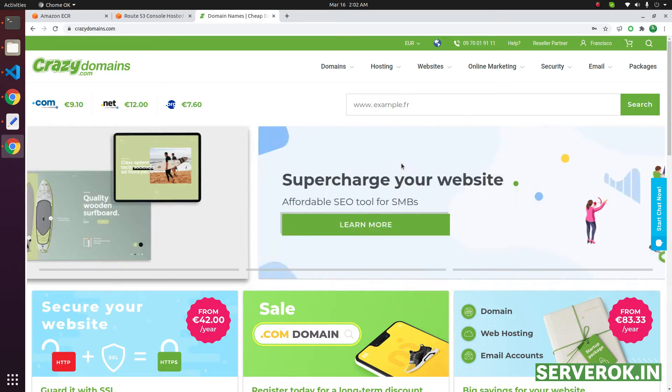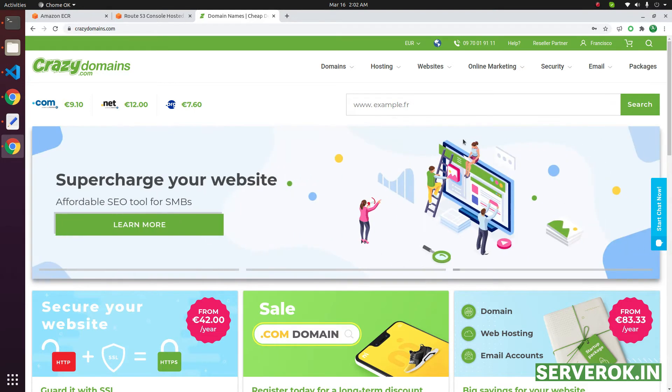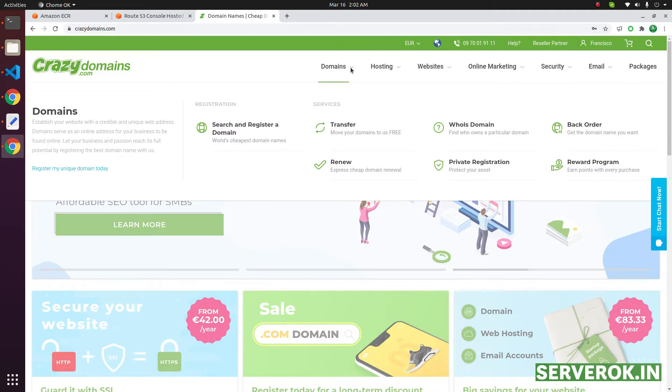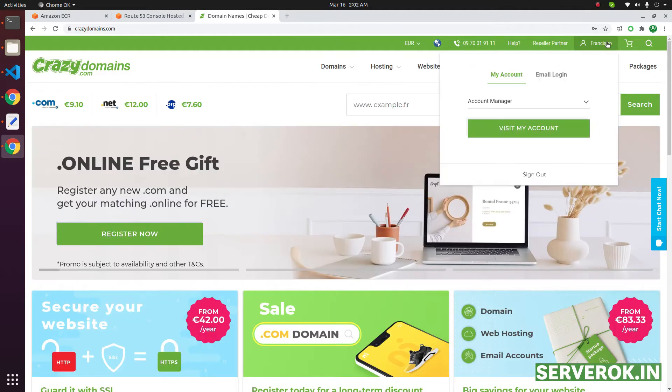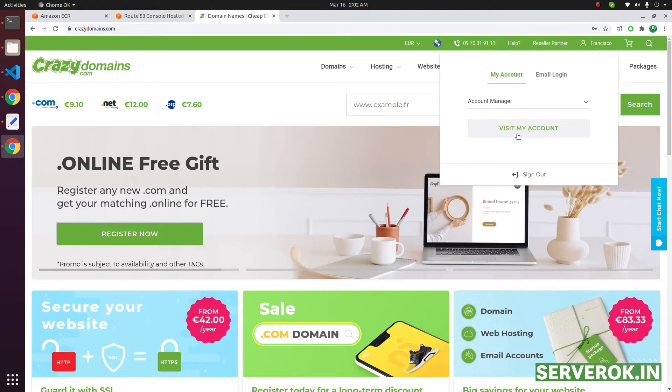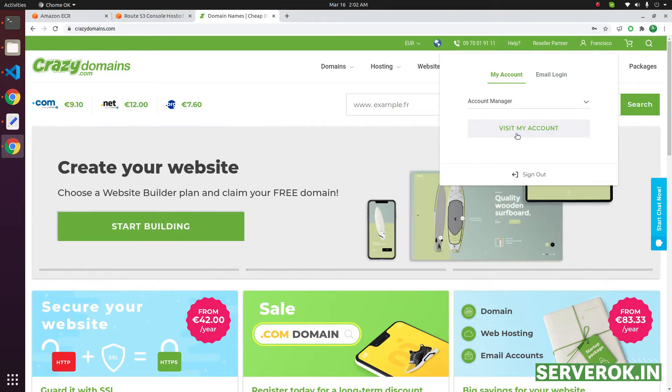In this video we will change name server for a domain name in CrazyDomains. After login to CrazyDomains, click on your account name on top right corner. From the drop down menu click on visit my account.